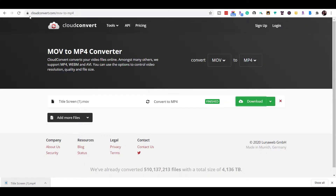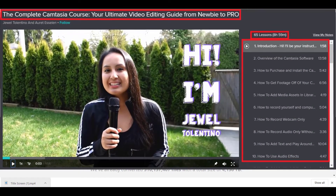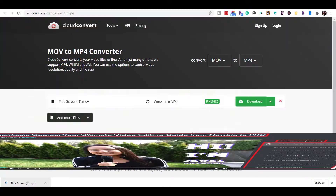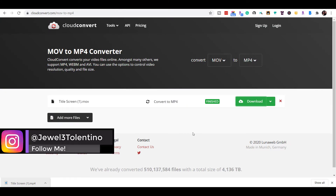Use this website — cloudconvert.com/mov-to-mp4 — totally free and simple to use, and that'll solve your MOV problem. If you found this helpful, I've got a nine-plus hour Camtasia course with over 70 lectures. If you want to fast-track your Camtasia learning, I highly recommend you check it out. The link will be in the description below — you can get two months free access. Thank you so much for watching and I'll see you in the next video.